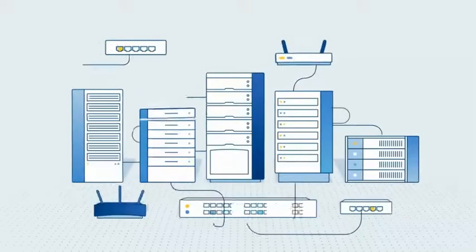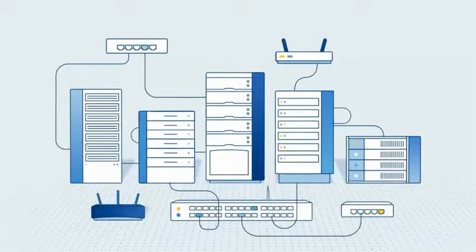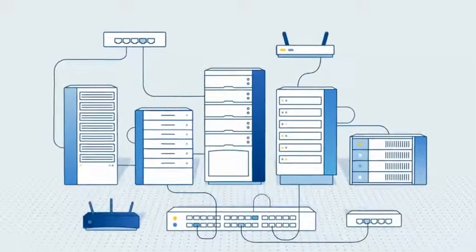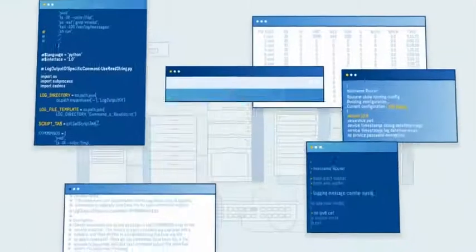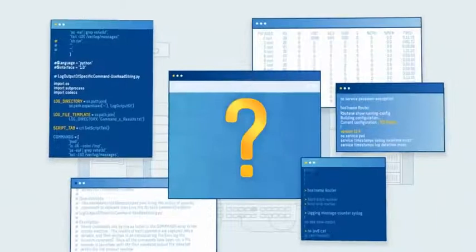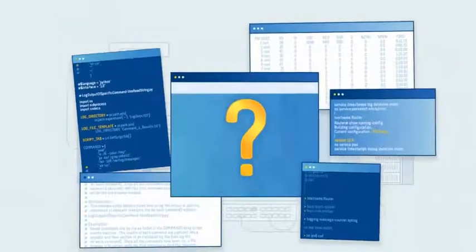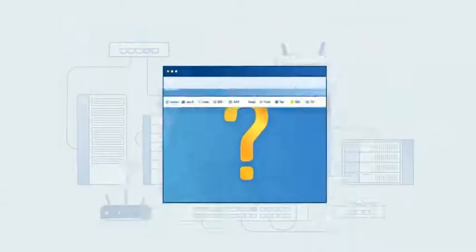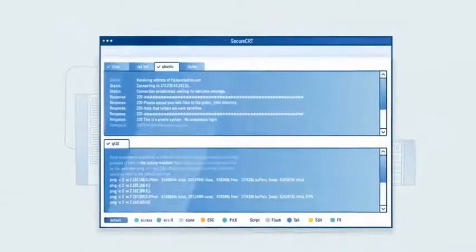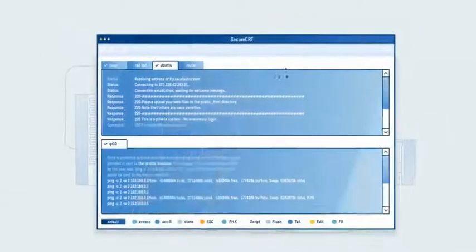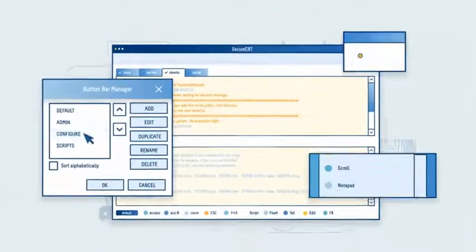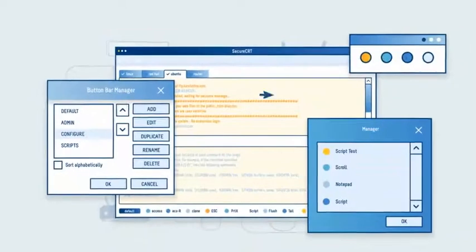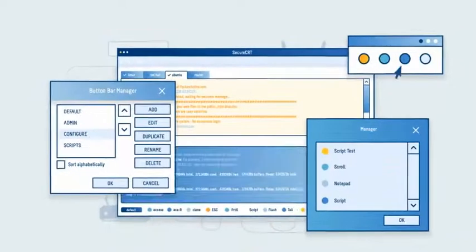As a network administrator, what do you want in a secure terminal client? Many have said multitasking, the ability to work on many systems in one window. Others want a fresher look, and some want more customizable features.